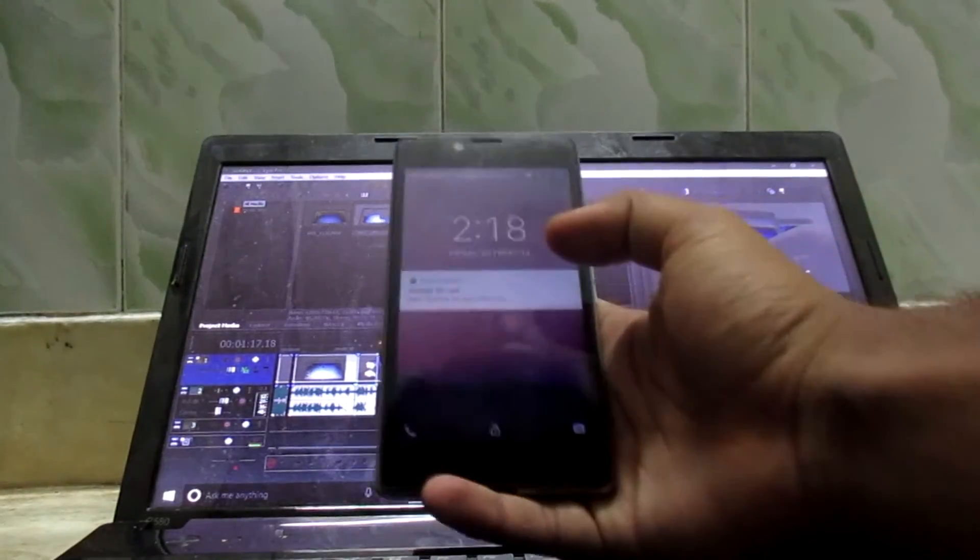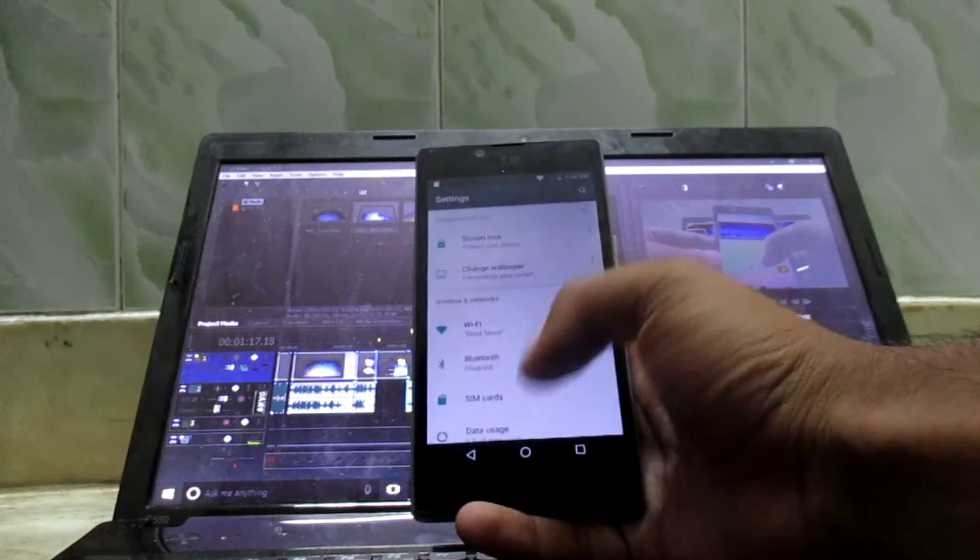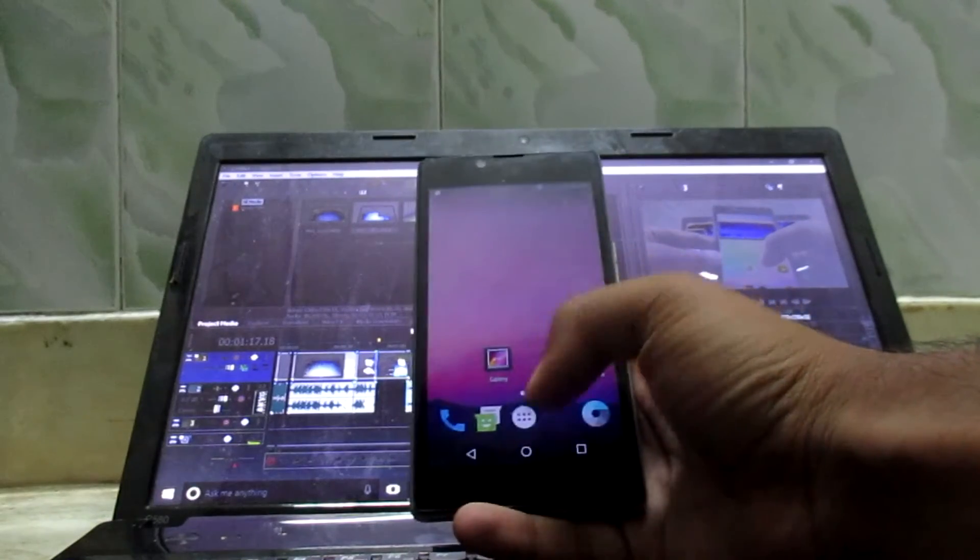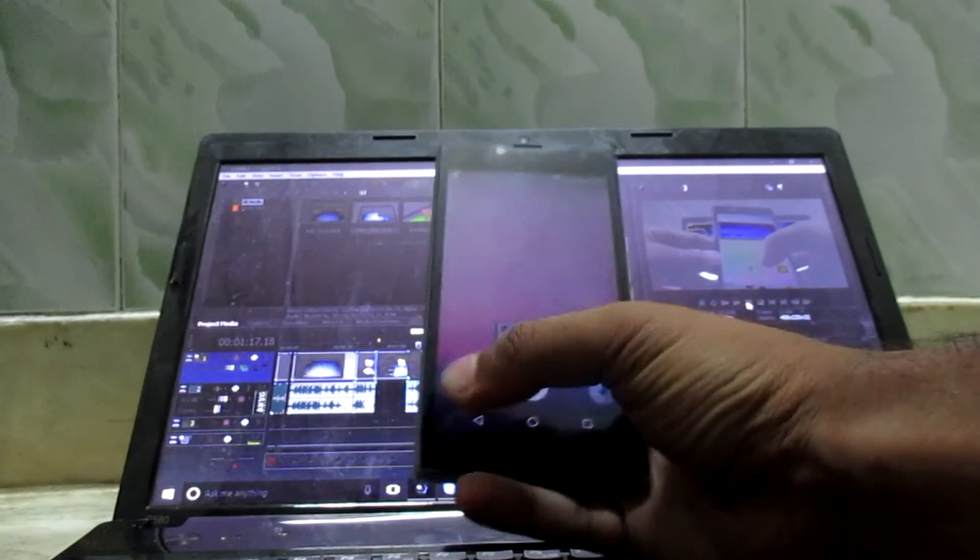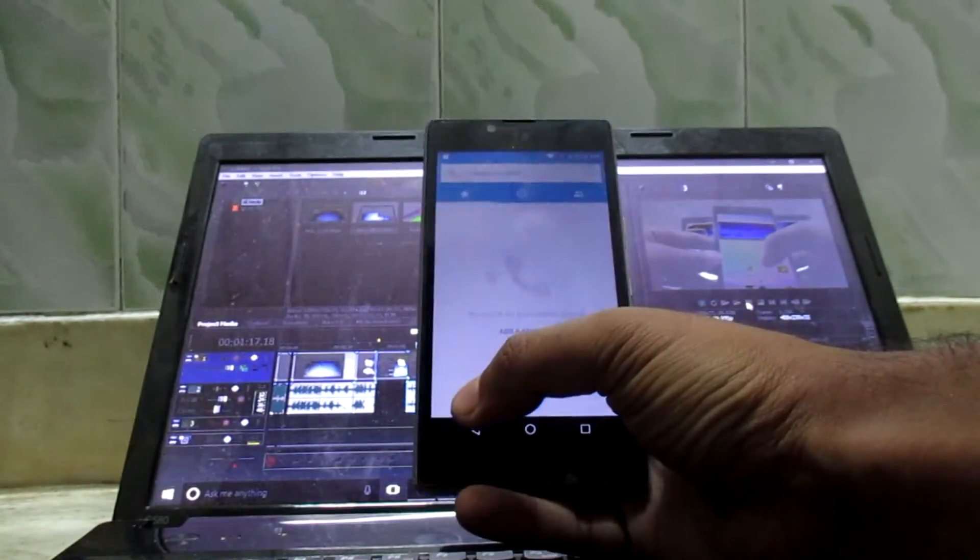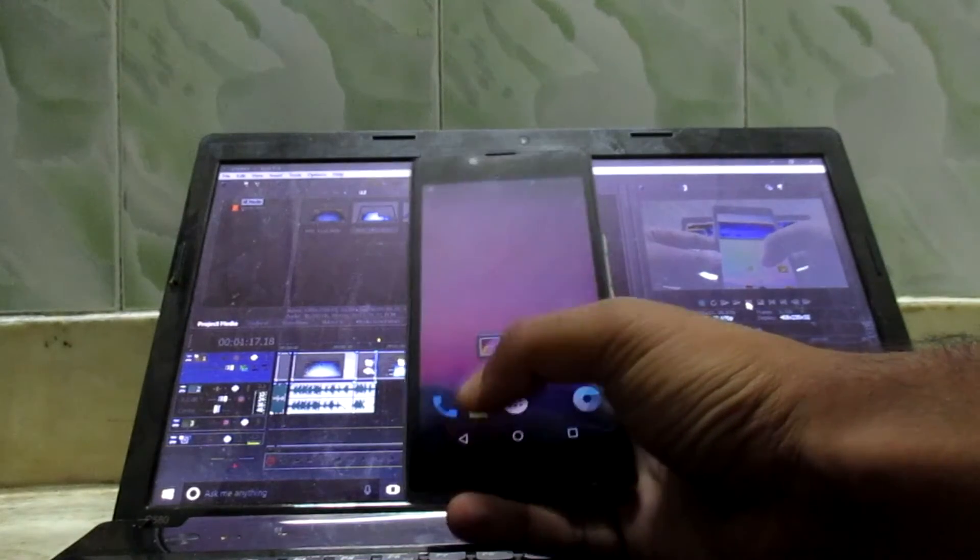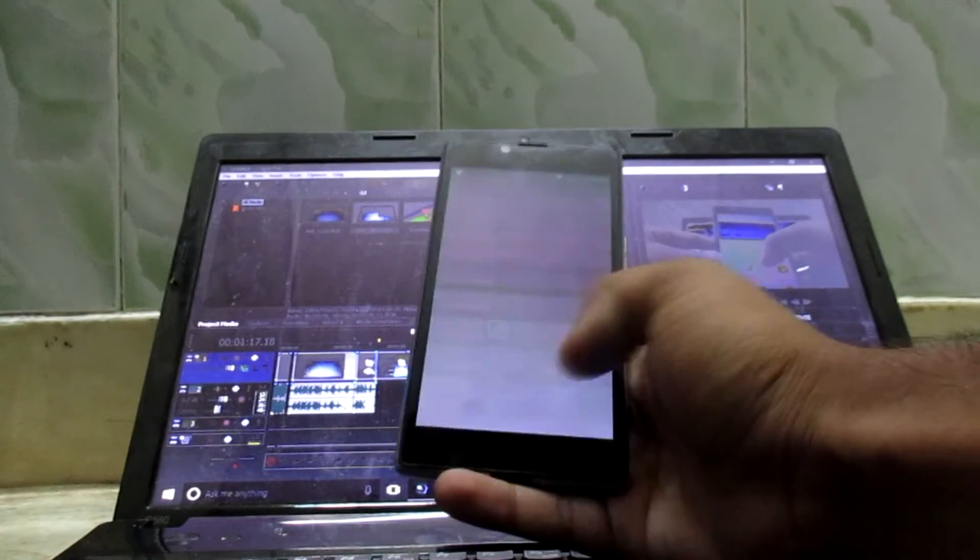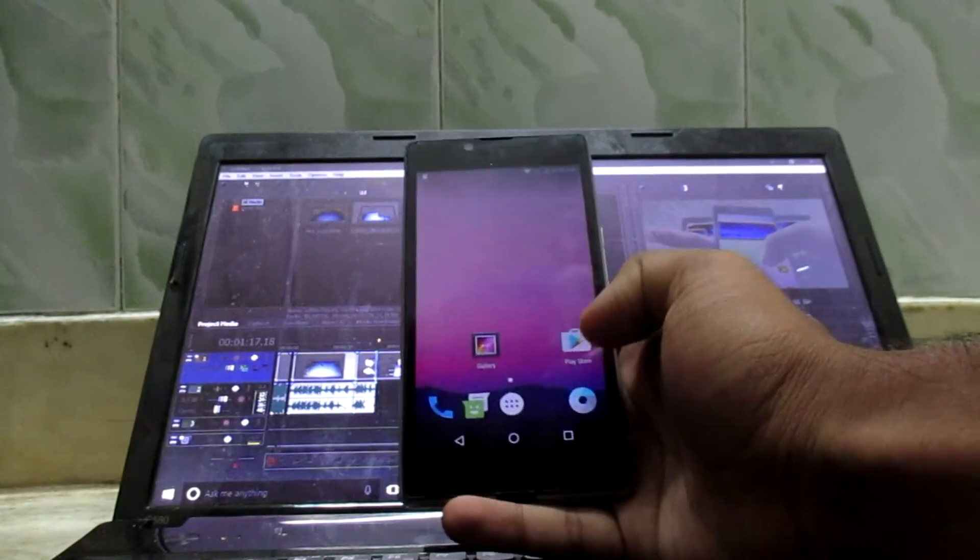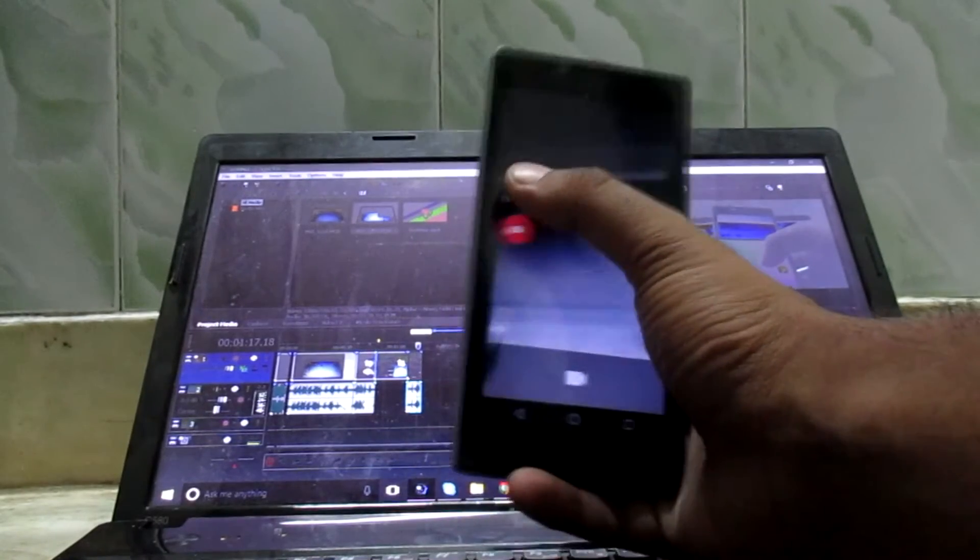So guys, here we have the new AOSP ROM. It is really snappy. Let's just open some applications. Dialer works perfect. Messaging. The camera opened really fast.